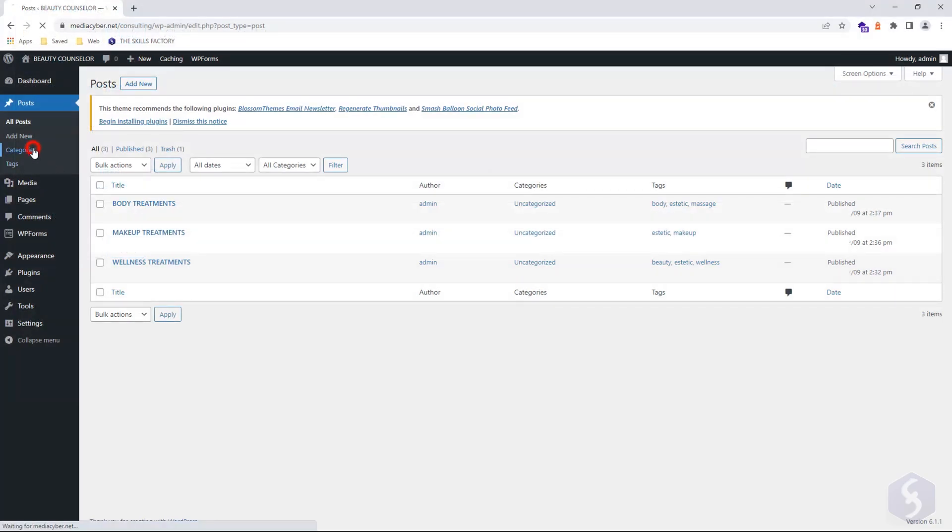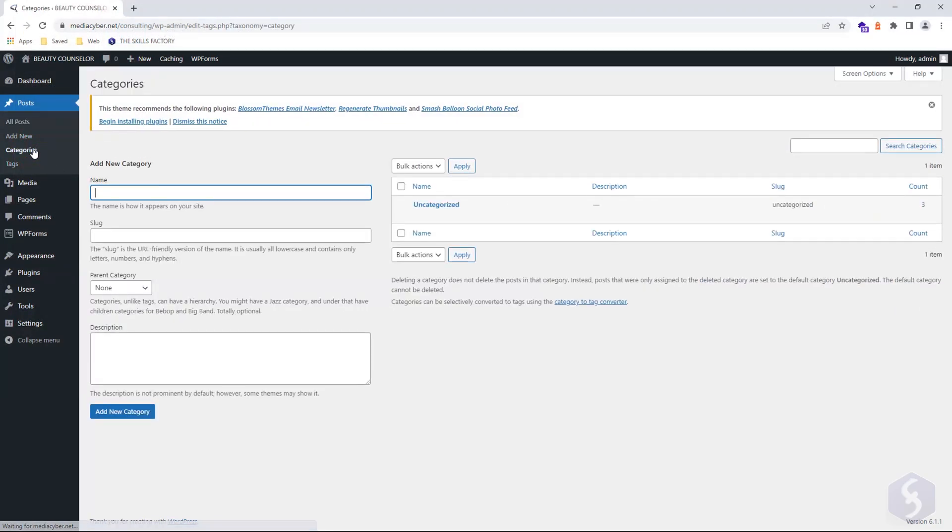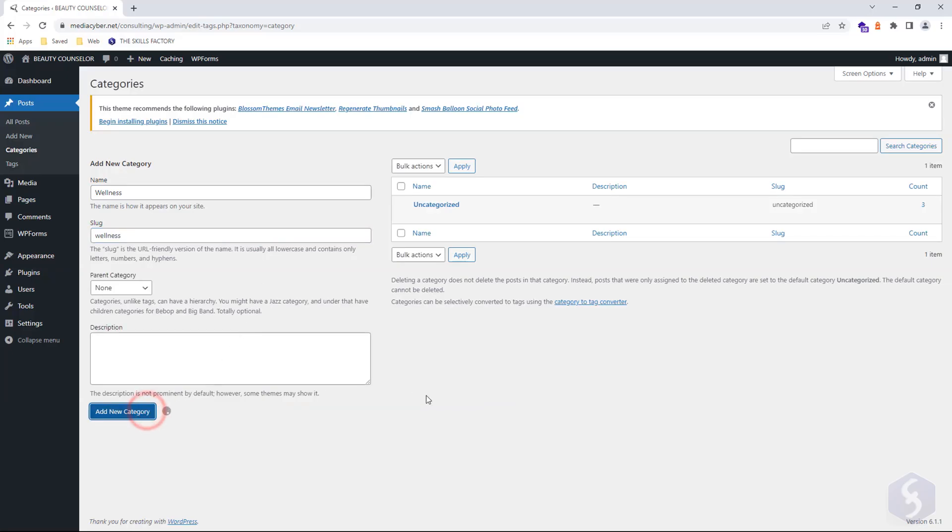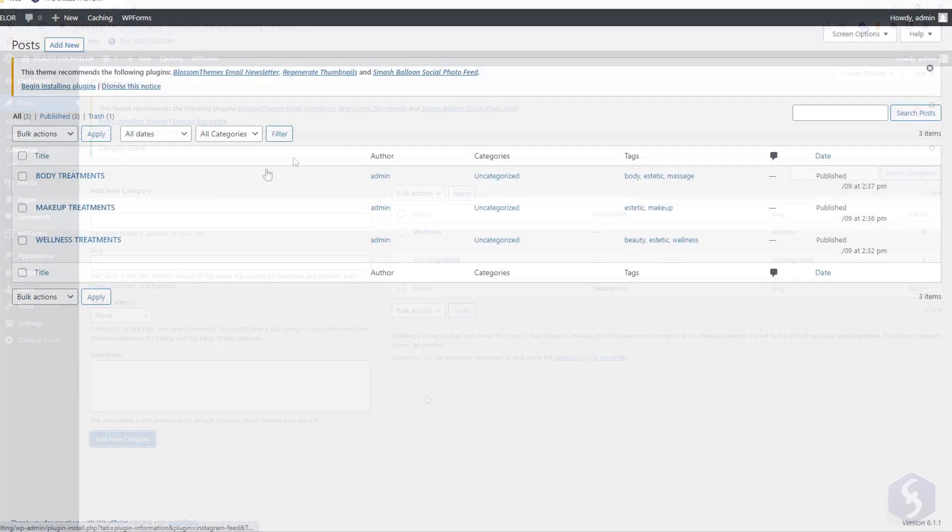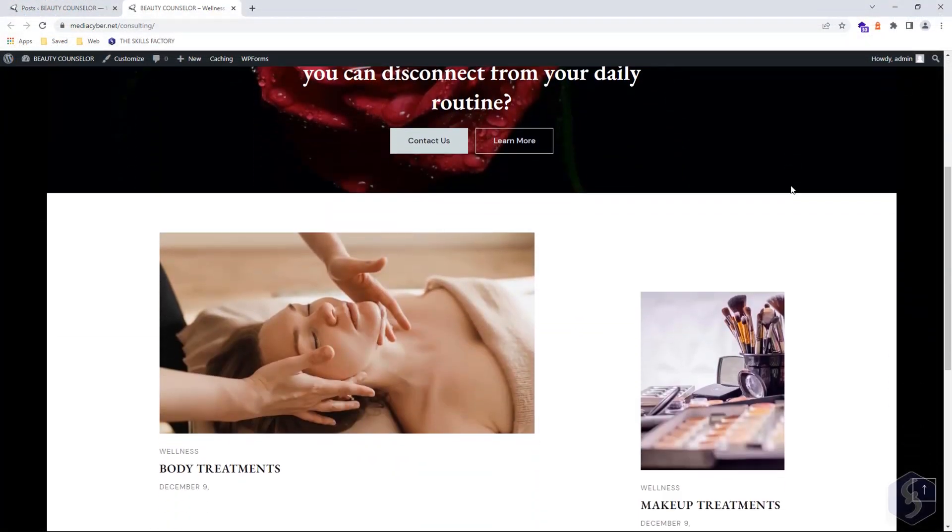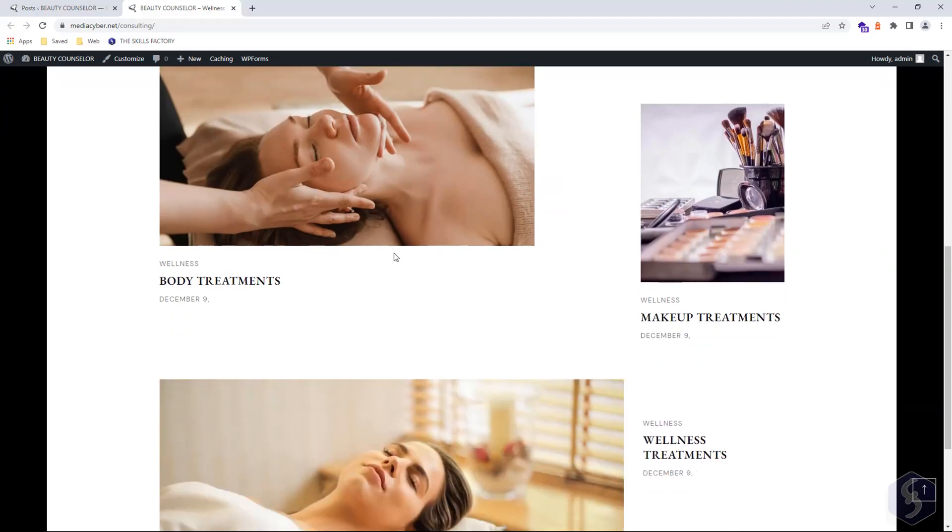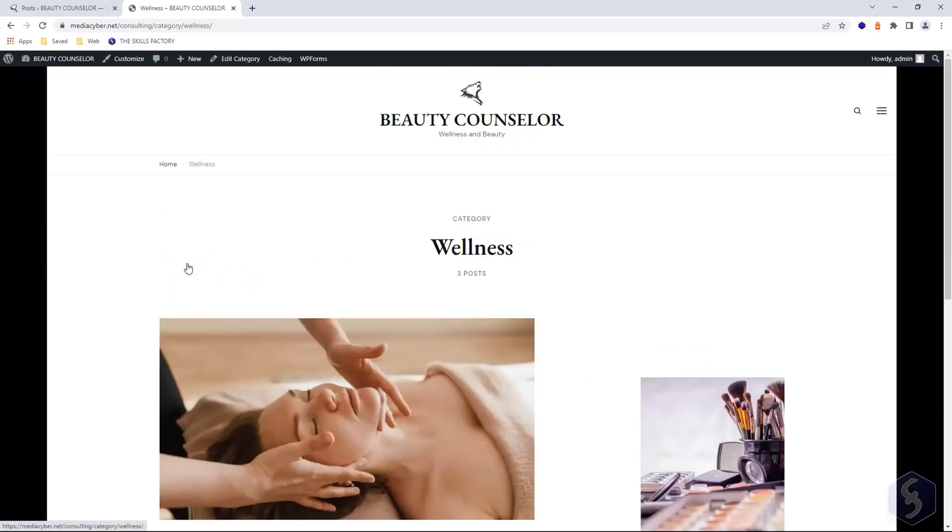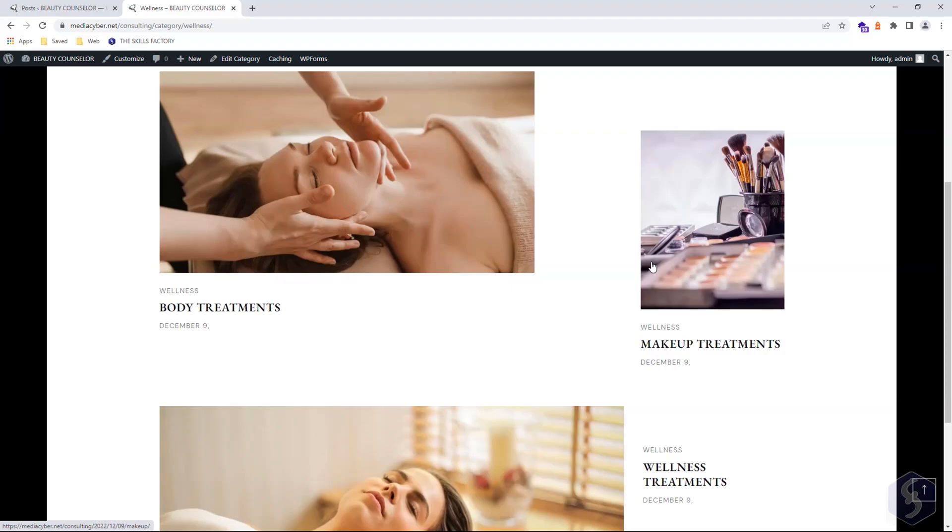But you can create a new one from categories on the left. Add any name, its slug, or URL word. And assign the category to any post with quick edit. When you open the category link, this shows only the posts belonging to it.